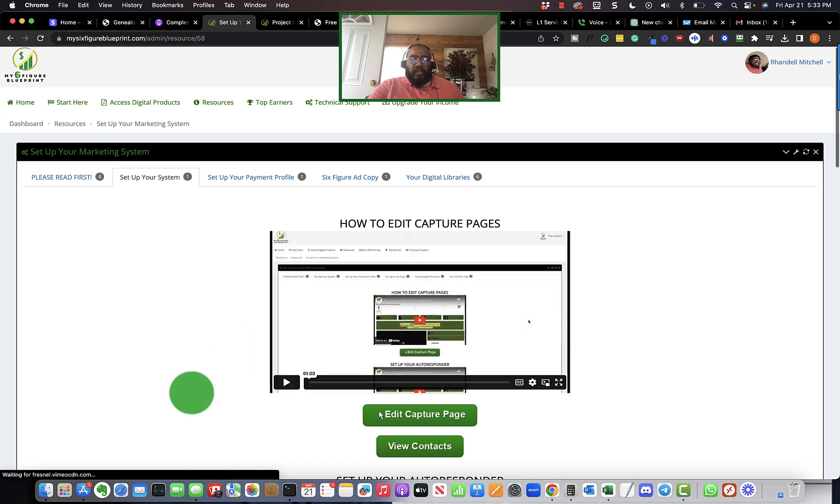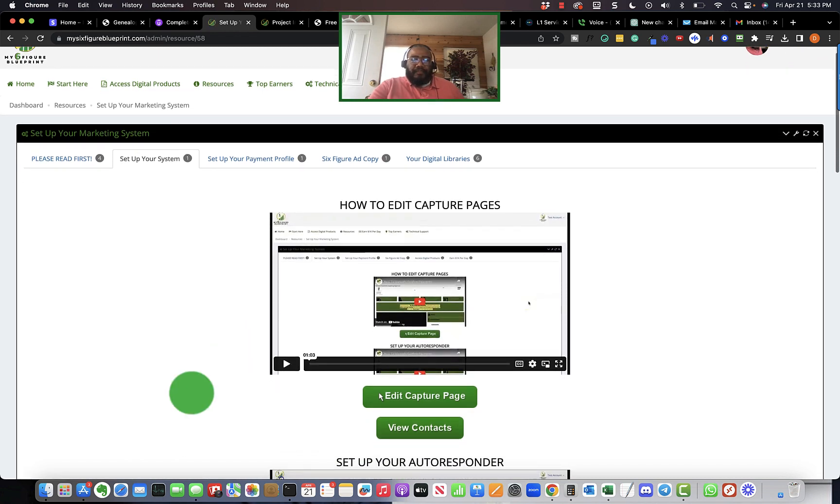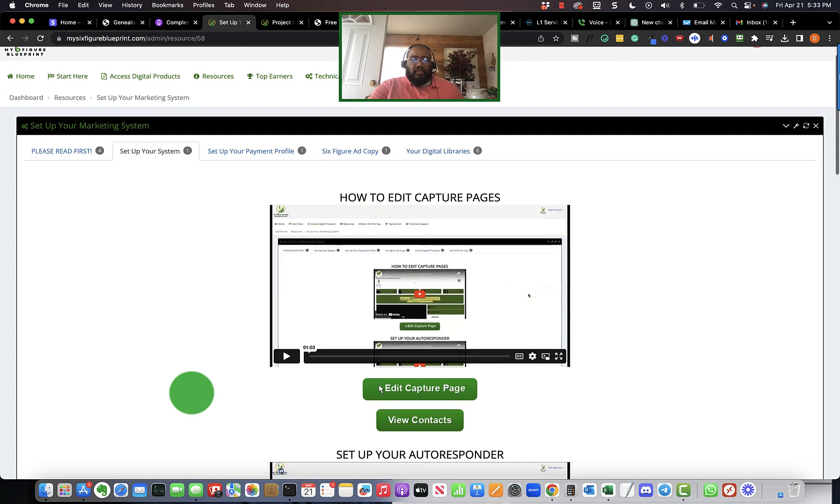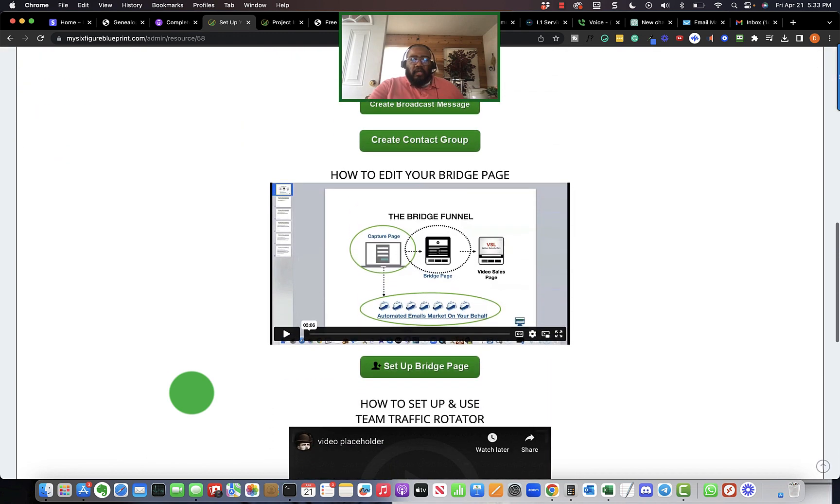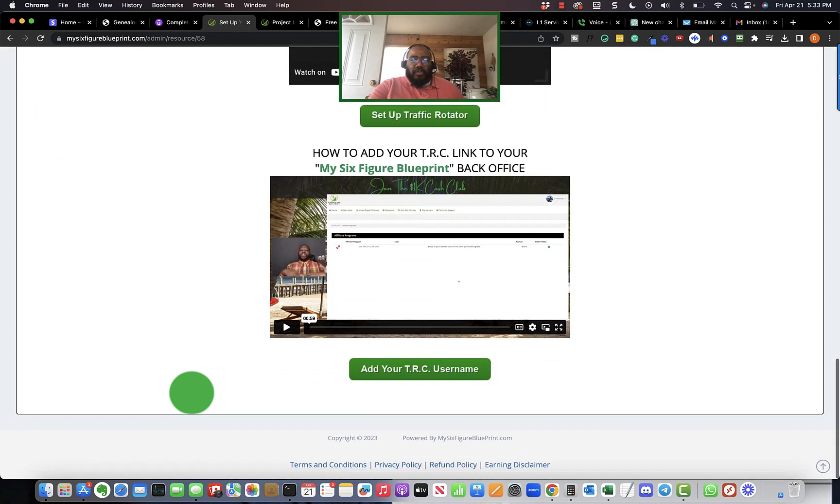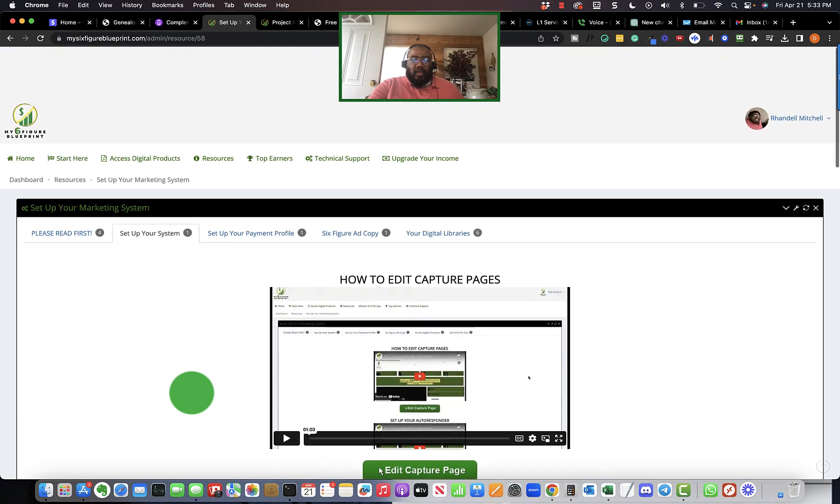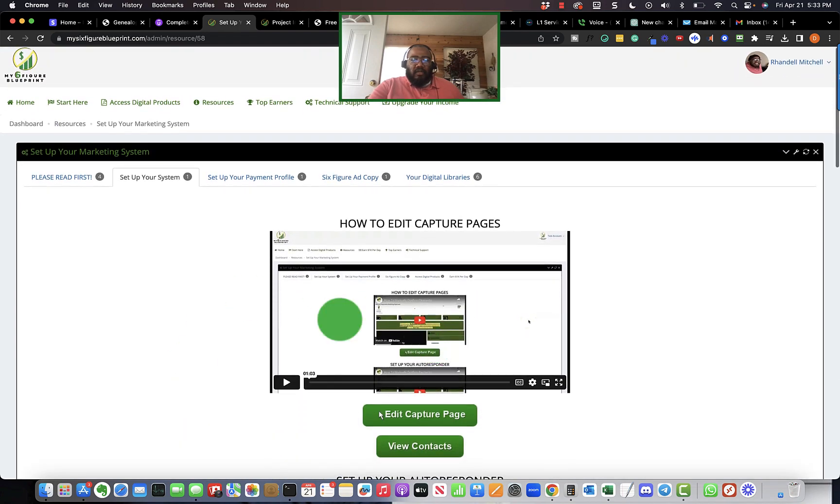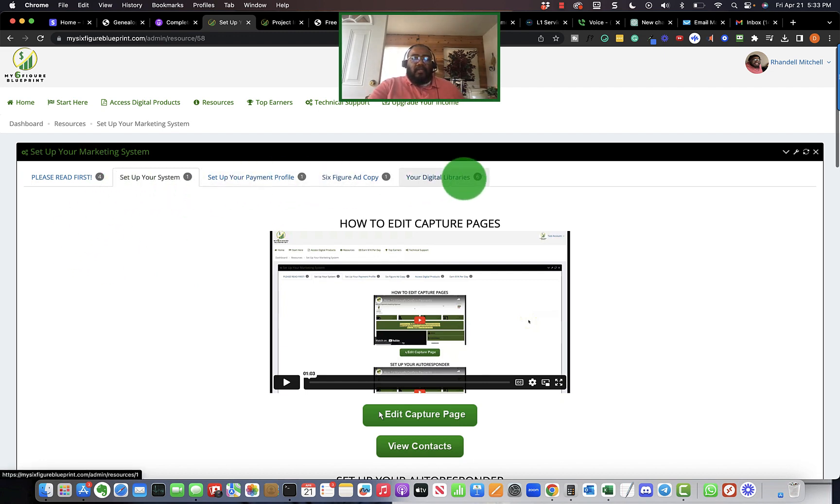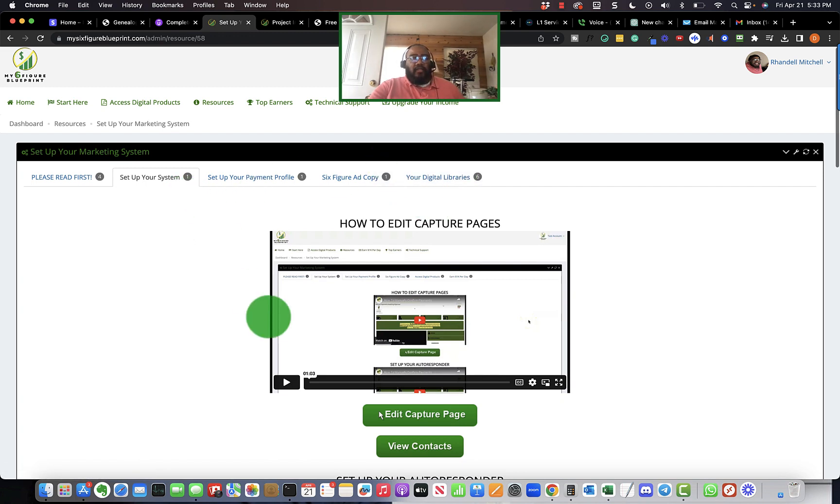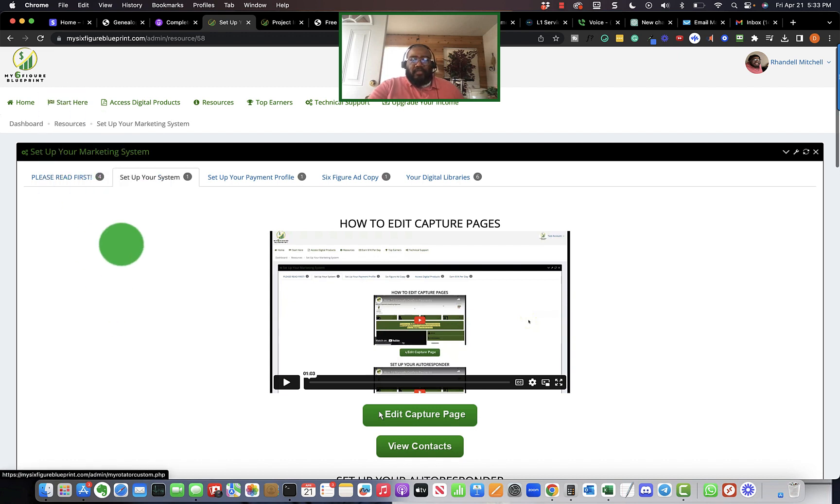When you get to the marketing system section, he's got some videos in here for you basically showing you how to set it up. Once you get to that point, you can start driving traffic. Once you get this all set up, you set up your bridge page and all that good stuff, then you can move on to the next step which is to buy traffic.